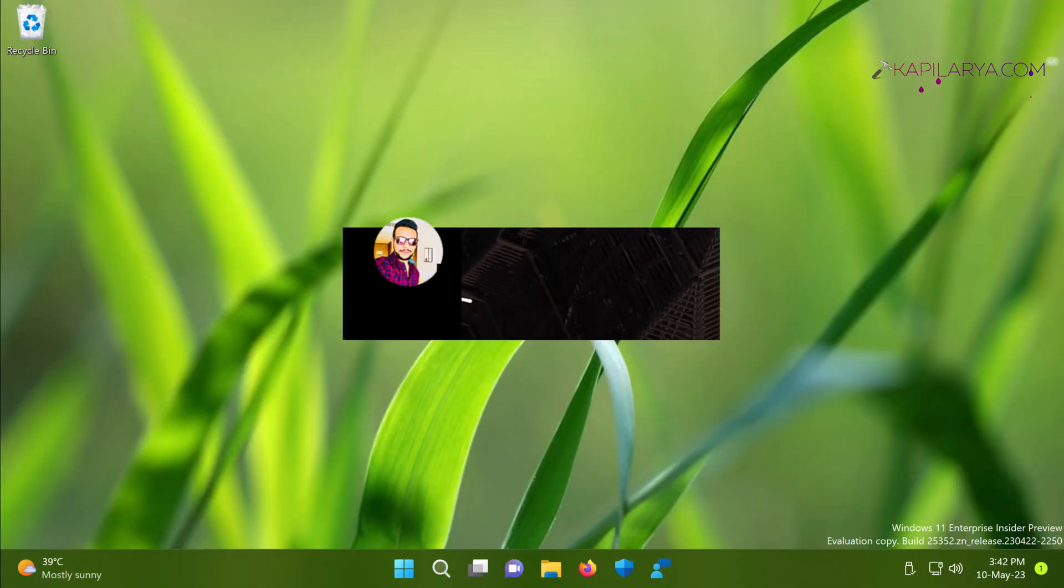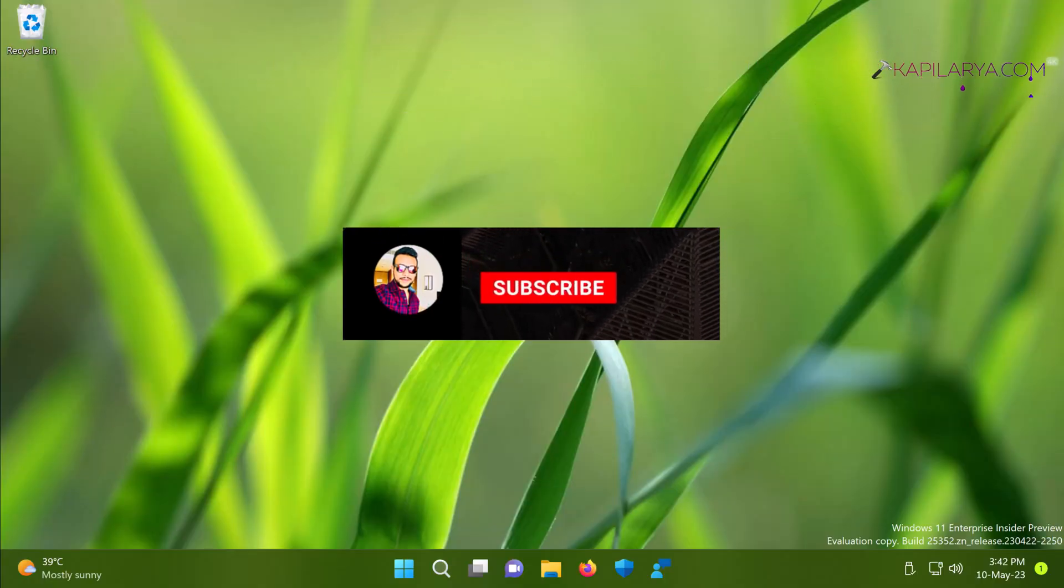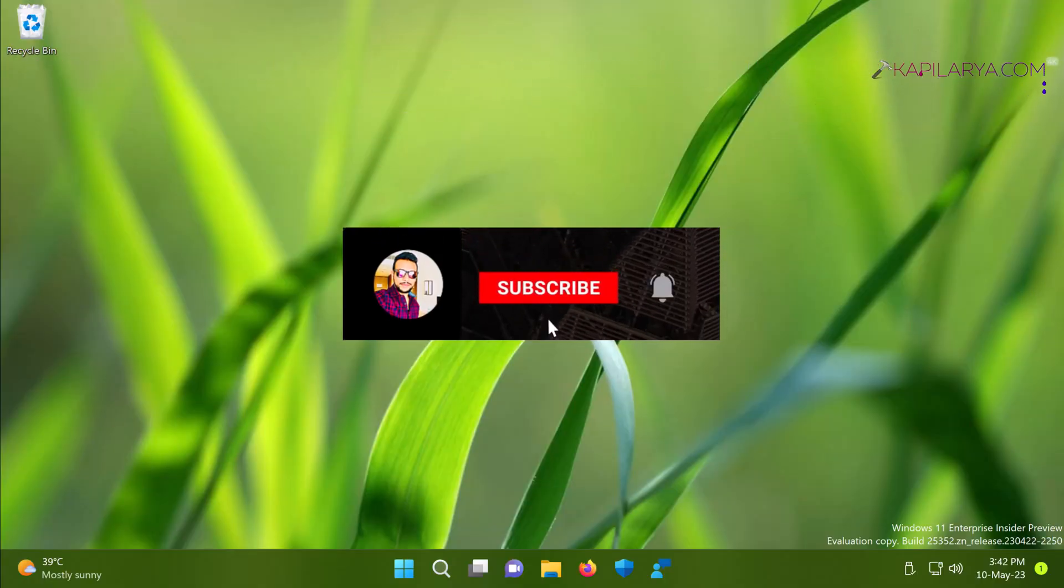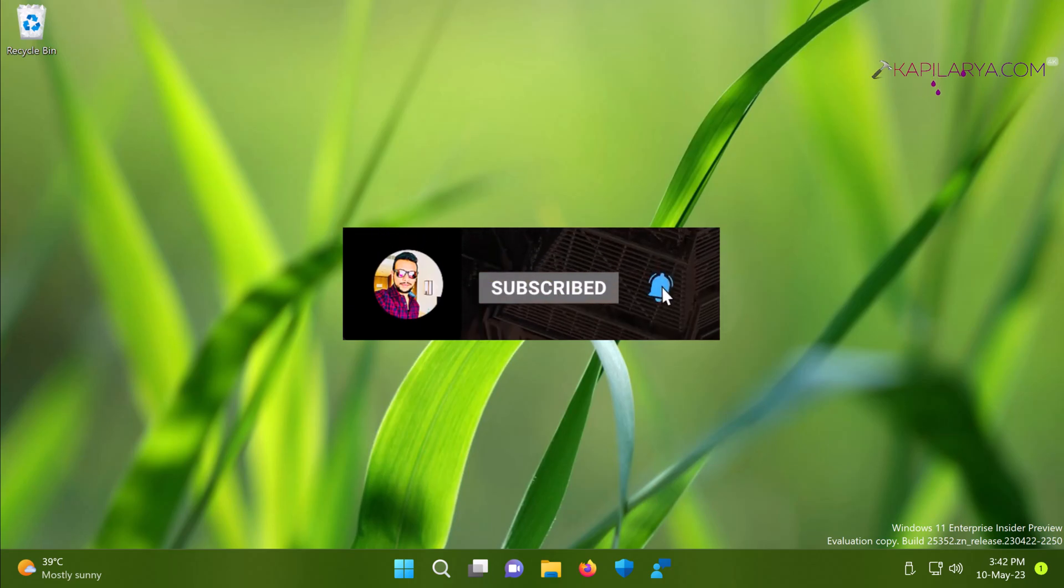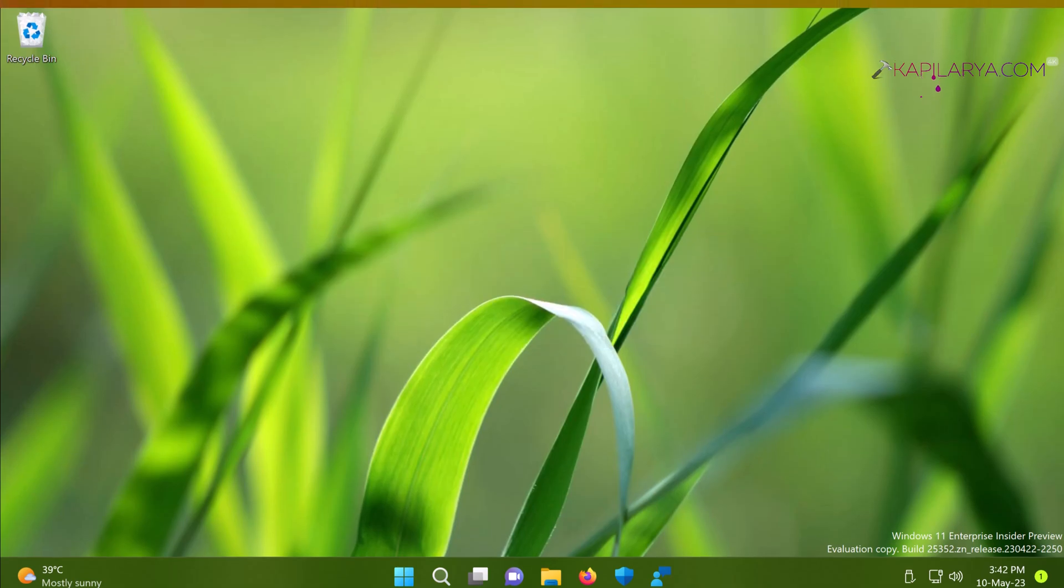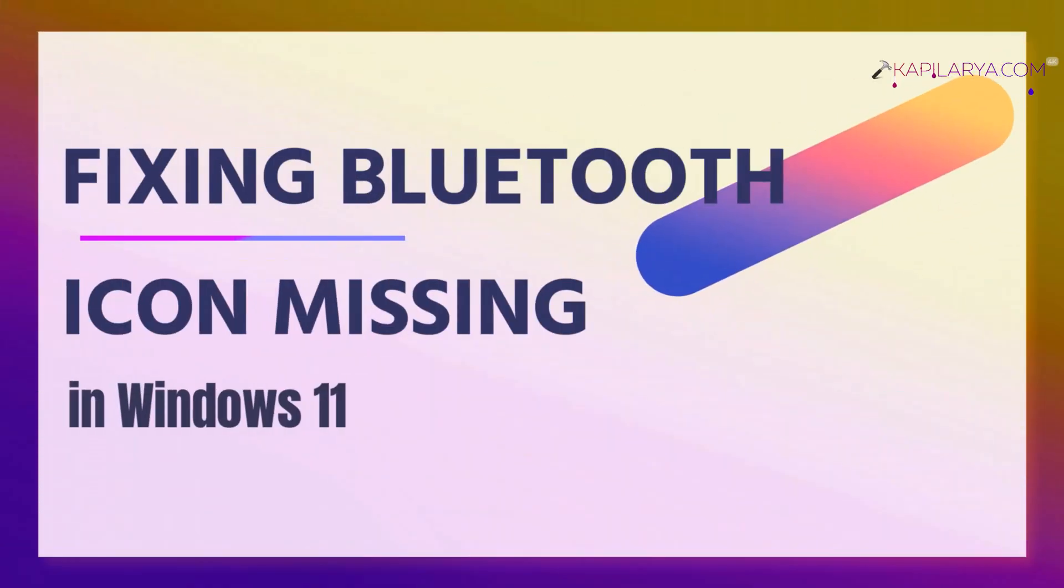Hello and welcome to my YouTube channel friends. If you have not subscribed to my YouTube channel yet, do subscribe today and press the bell icon to receive notifications about my new videos. In this video we will see how to fix Bluetooth icon missing from Windows 11 taskbar.